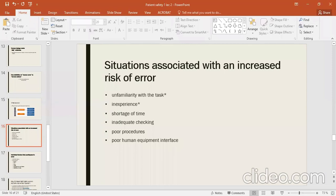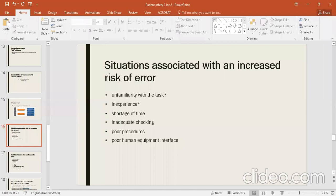Number two is lack of experience. If there is no experience in a task, errors increase. Number three is time pressure — the short time available leads to more errors. For example, one procedure takes about 20 minutes, but if you have only 15 minutes, the chance of error increases.